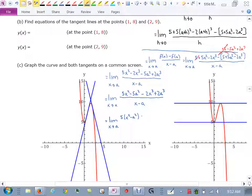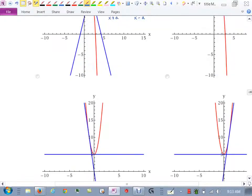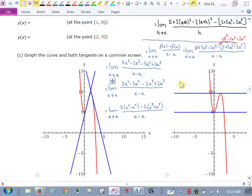On the second two terms I can factor out a negative 2, and what I'm left with is x³ plus a³, all over x minus a. And then I notice that I have a difference of squares here, and over here I have the sum of cubes.